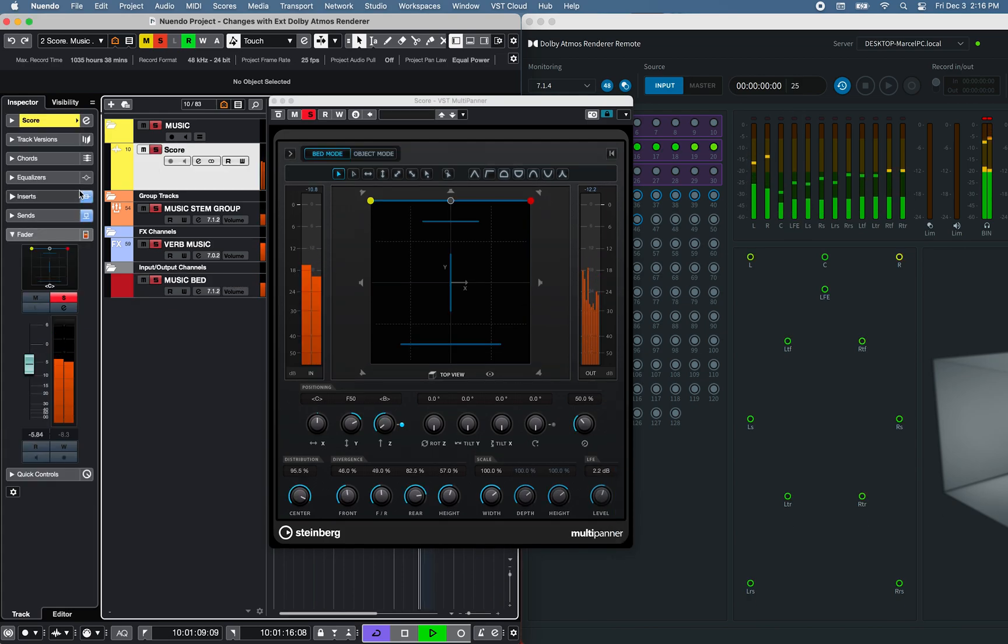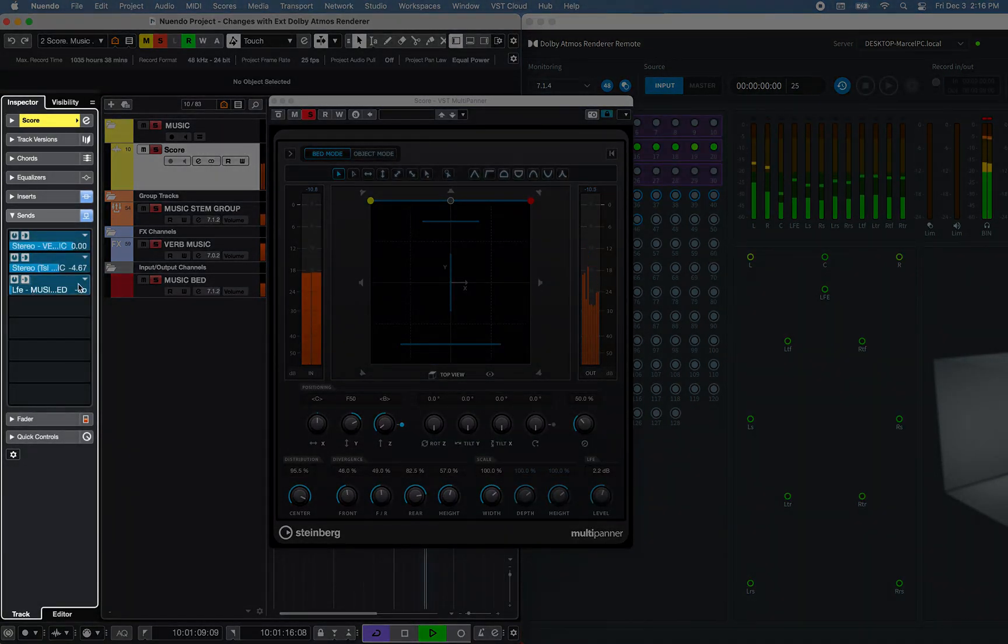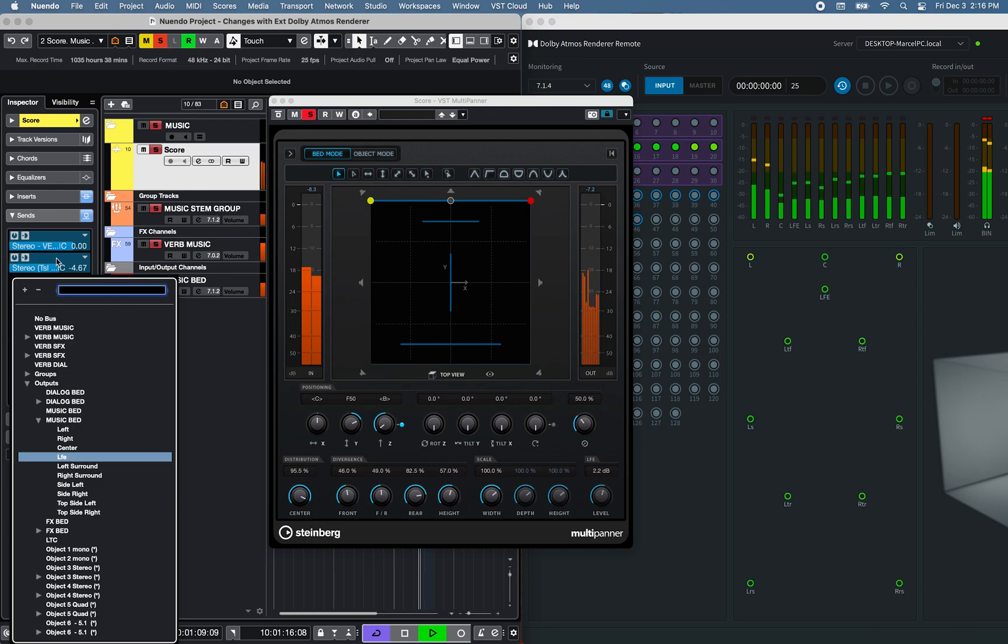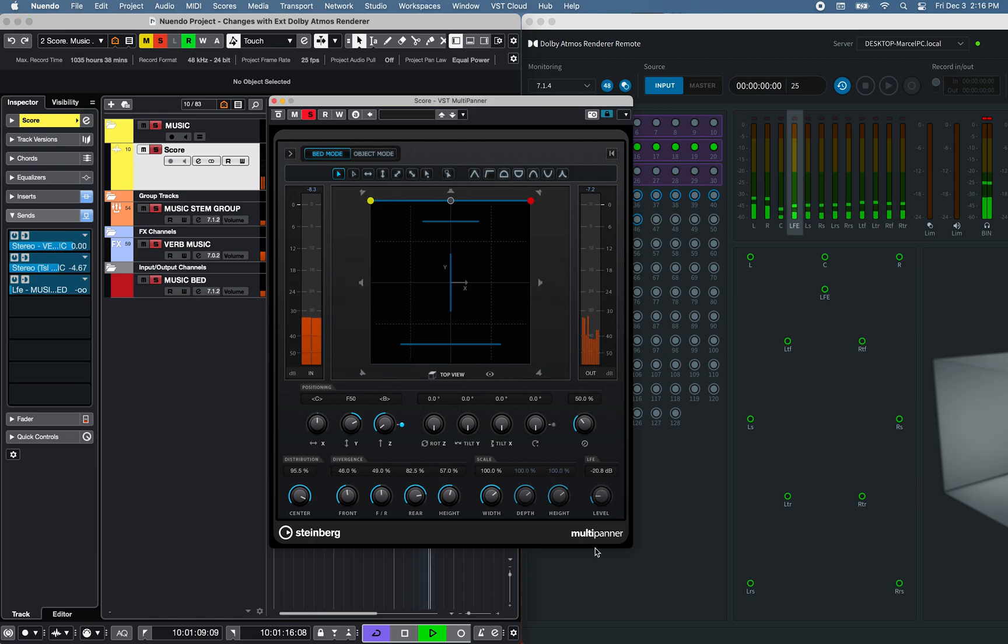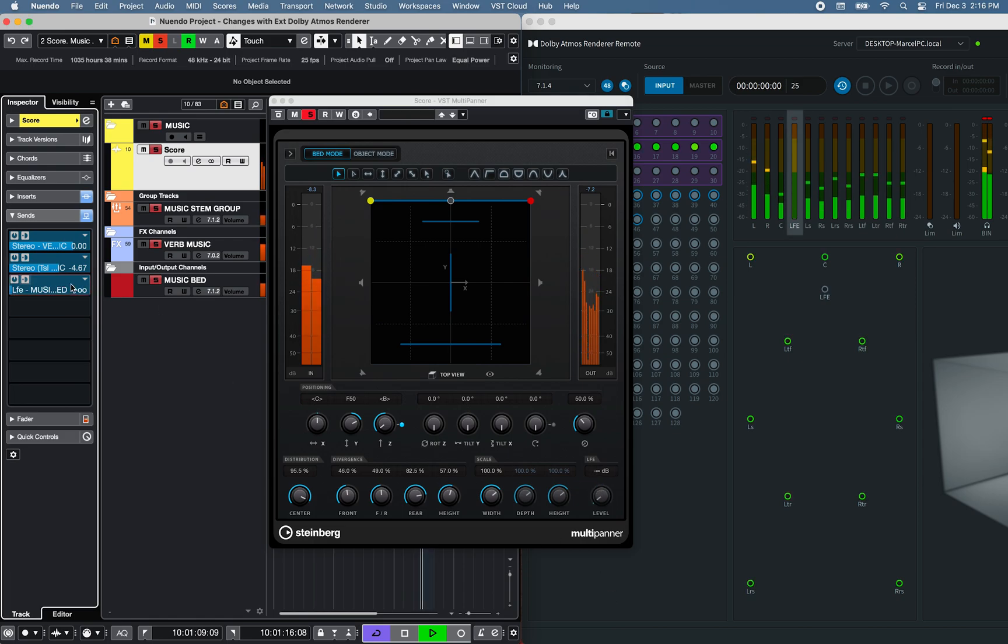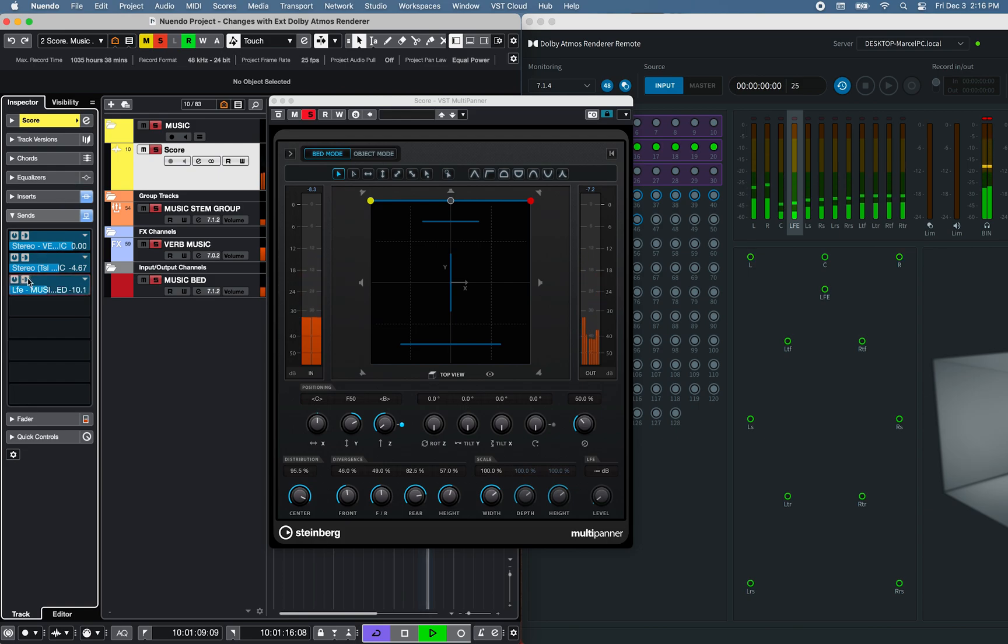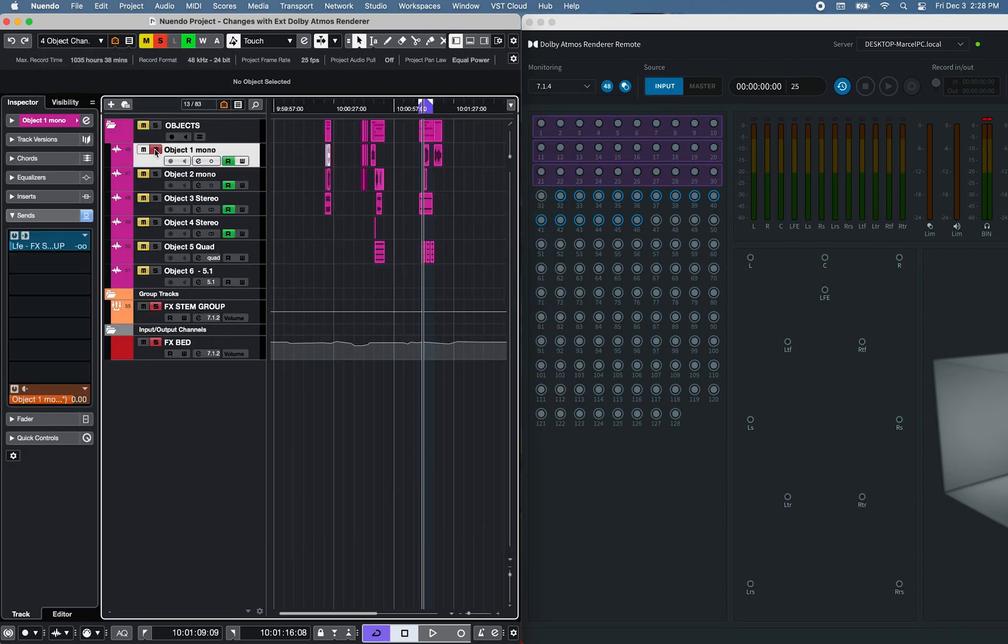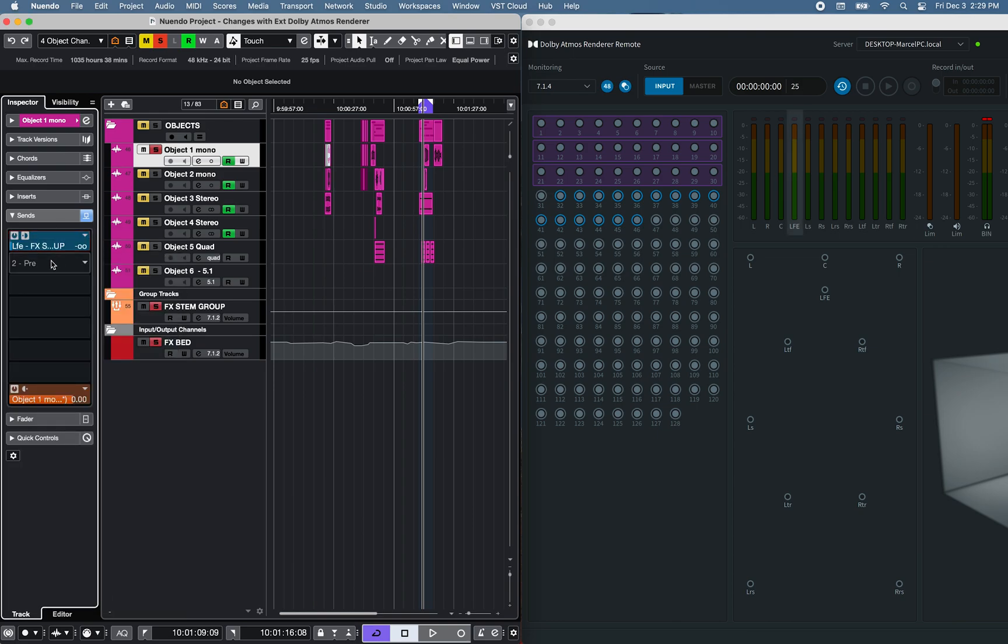Or you can use the send function, available on the Inspector LFE zone section of the project window, or Mix console, Pre- or Post-fader.